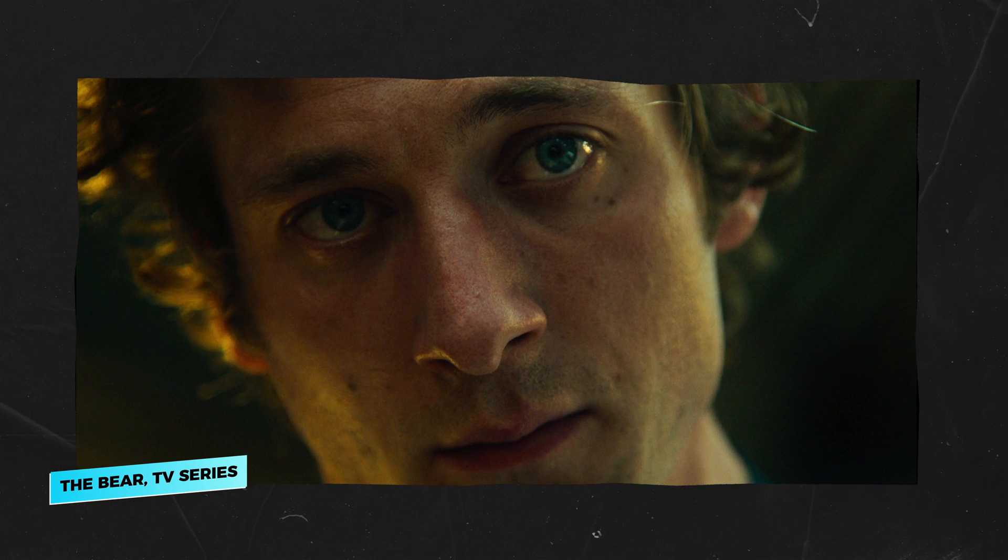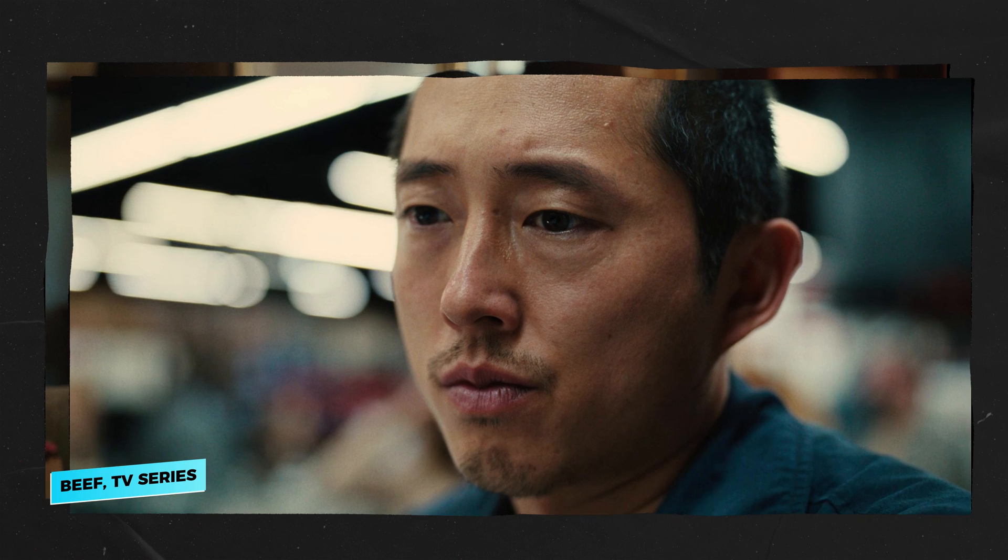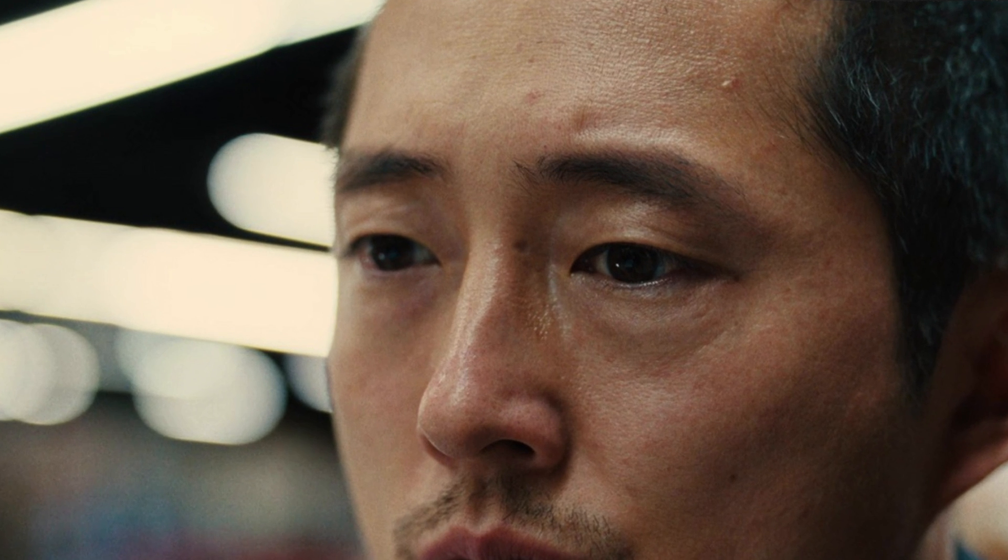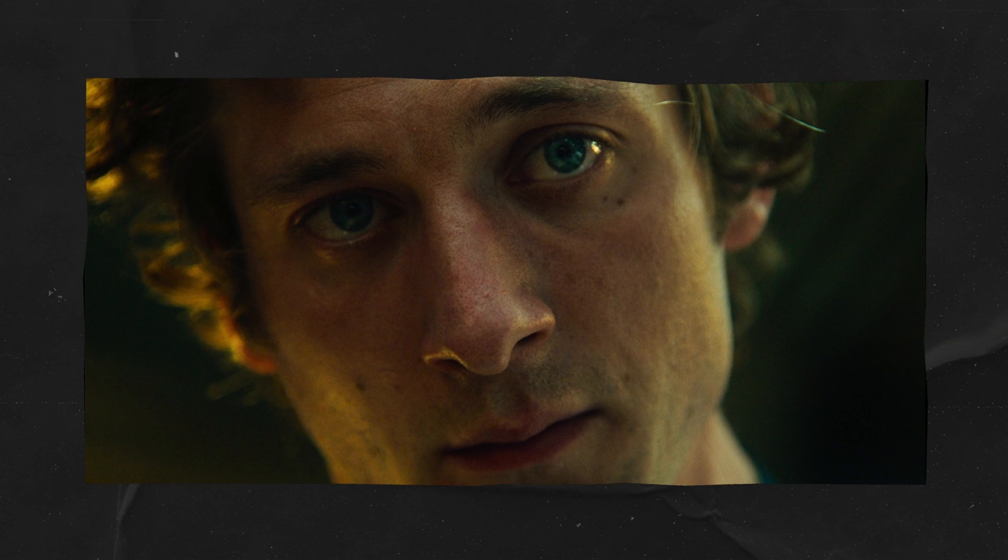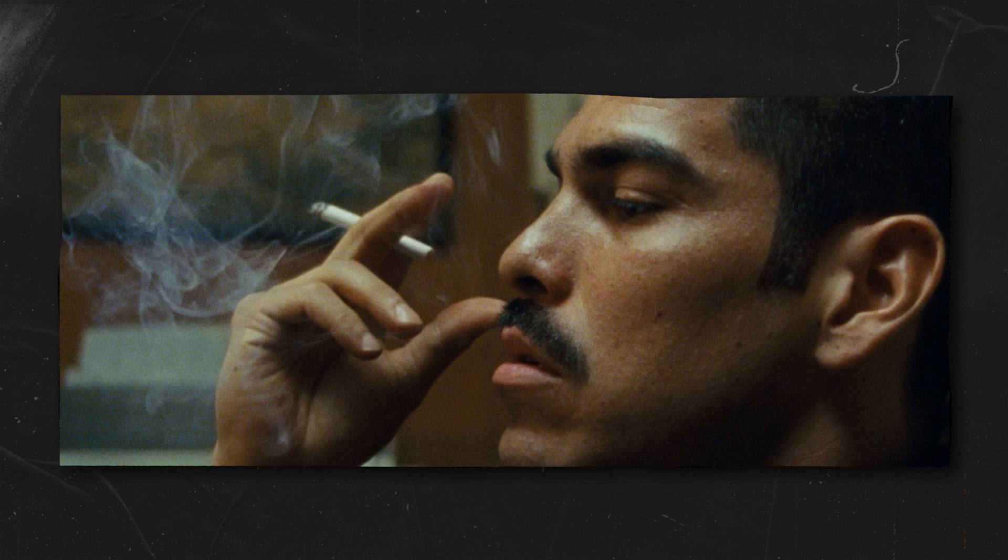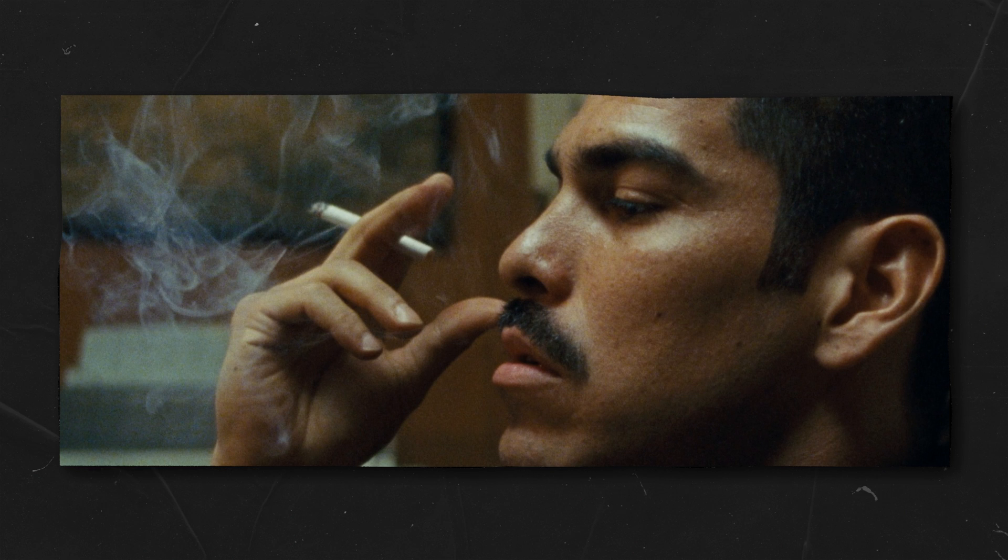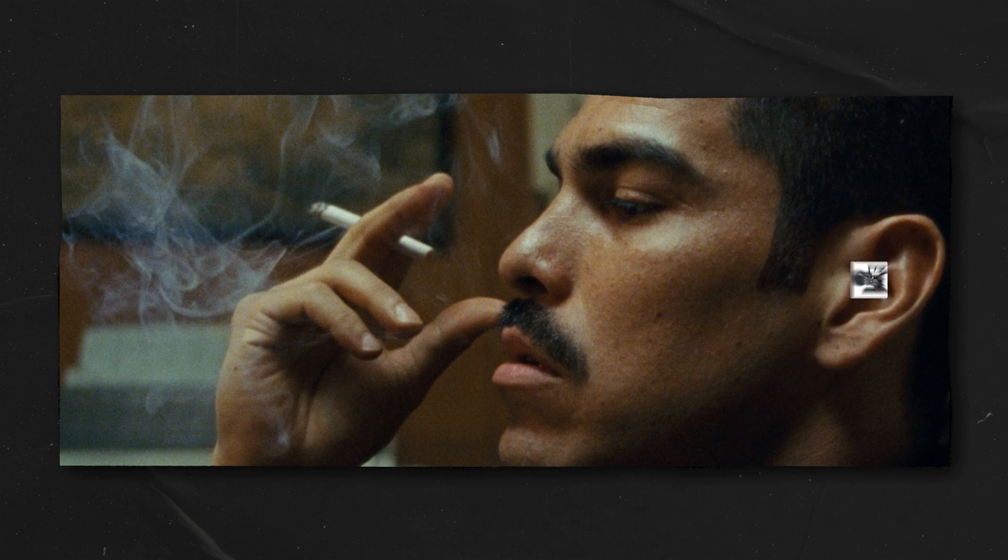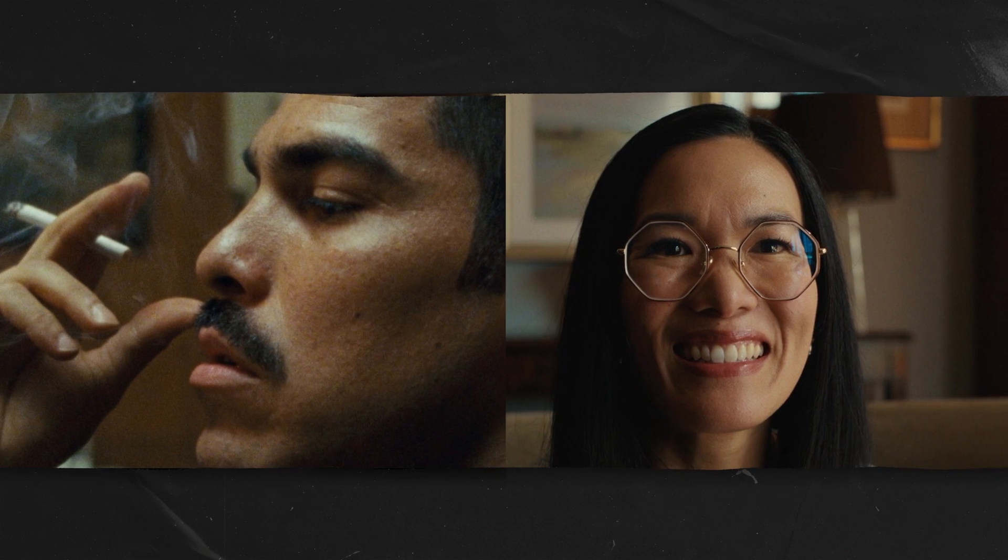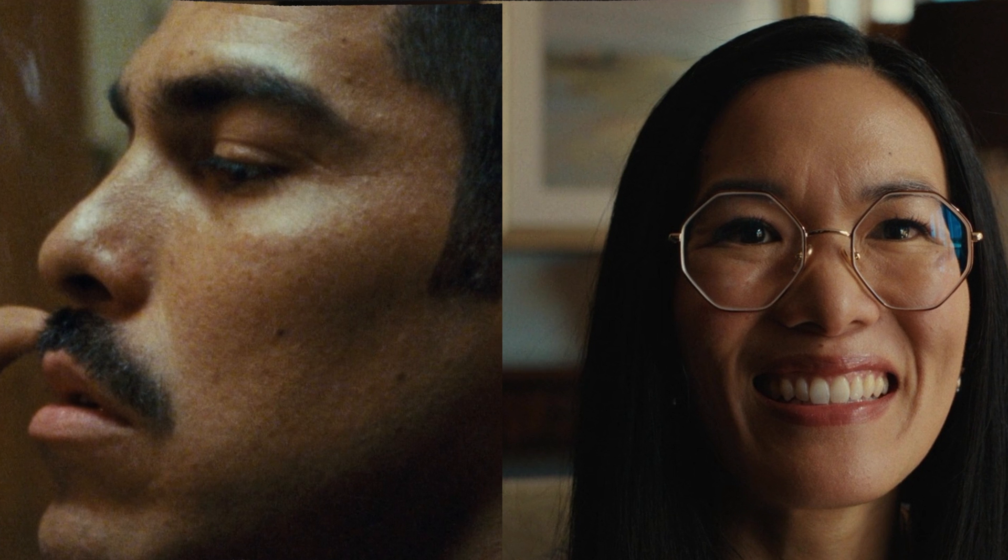Now let's compare them to three stills captured on digital cameras. Do you notice how what is in focus looks much sharper? We can even see the pores of the actor in this example. If we wipe between this still from Beef filmed on an Arri Alexa Mini LF and this one from a movie called We Are Animals filmed on Arri 416, you can really see the difference.